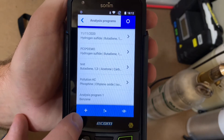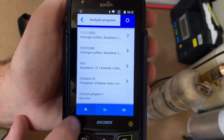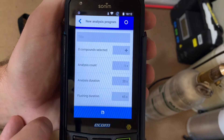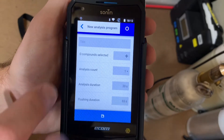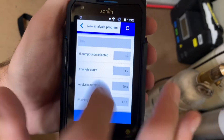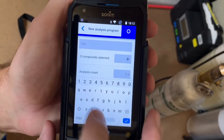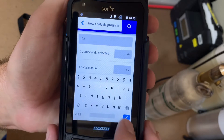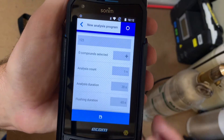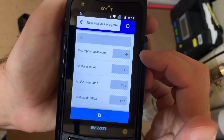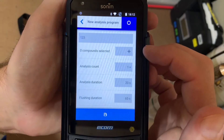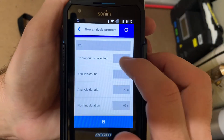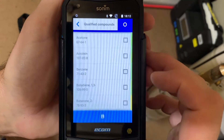So we'll add one by pushing the plus button, and then we'll name it just '123' for this, and then over here are the compounds. So let's add compounds.